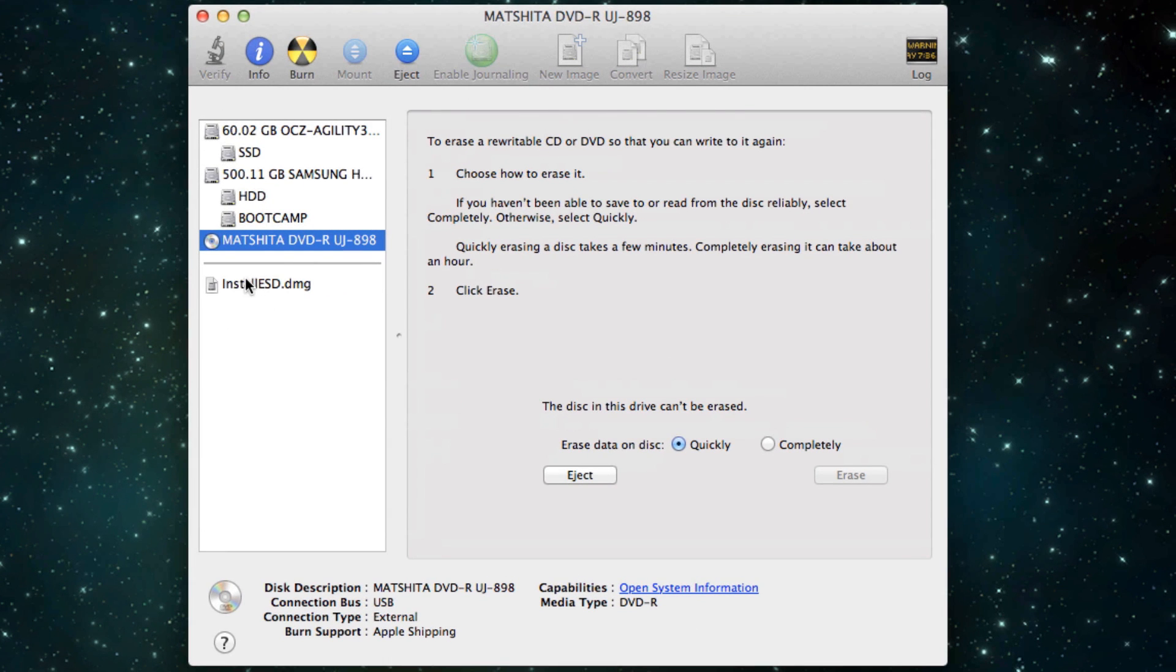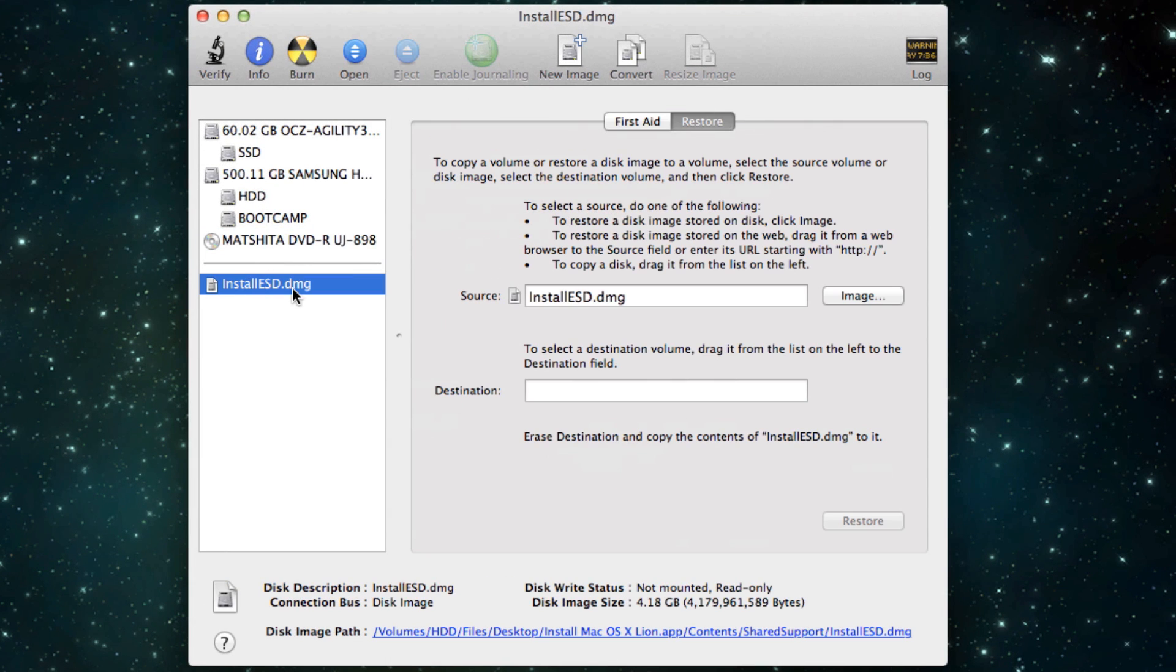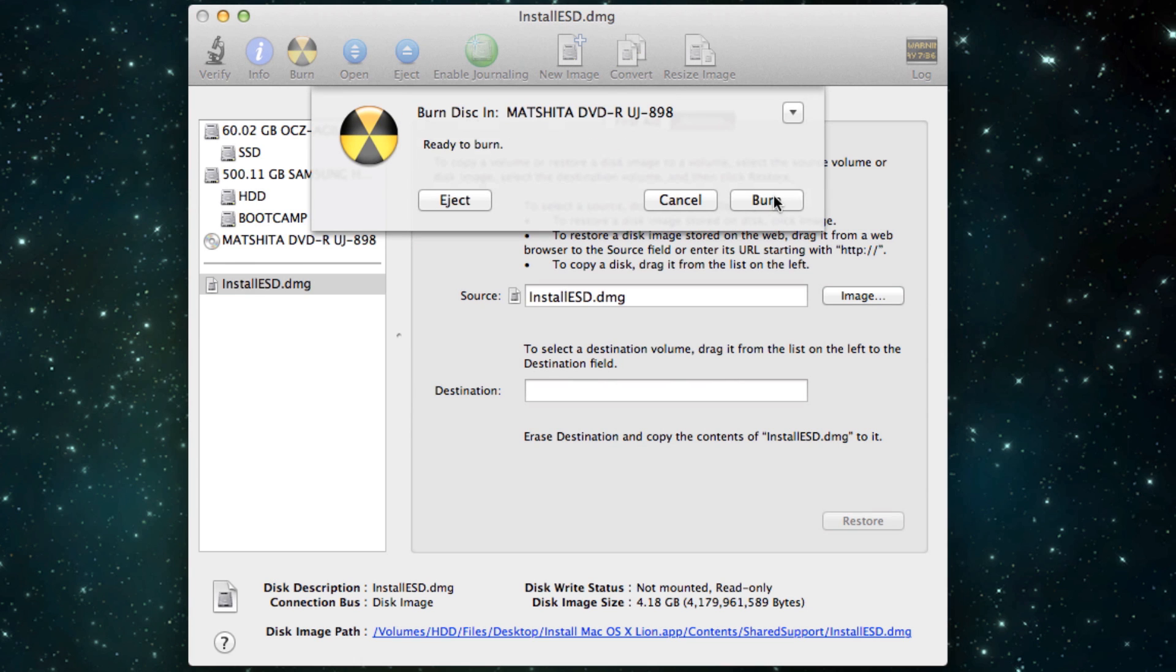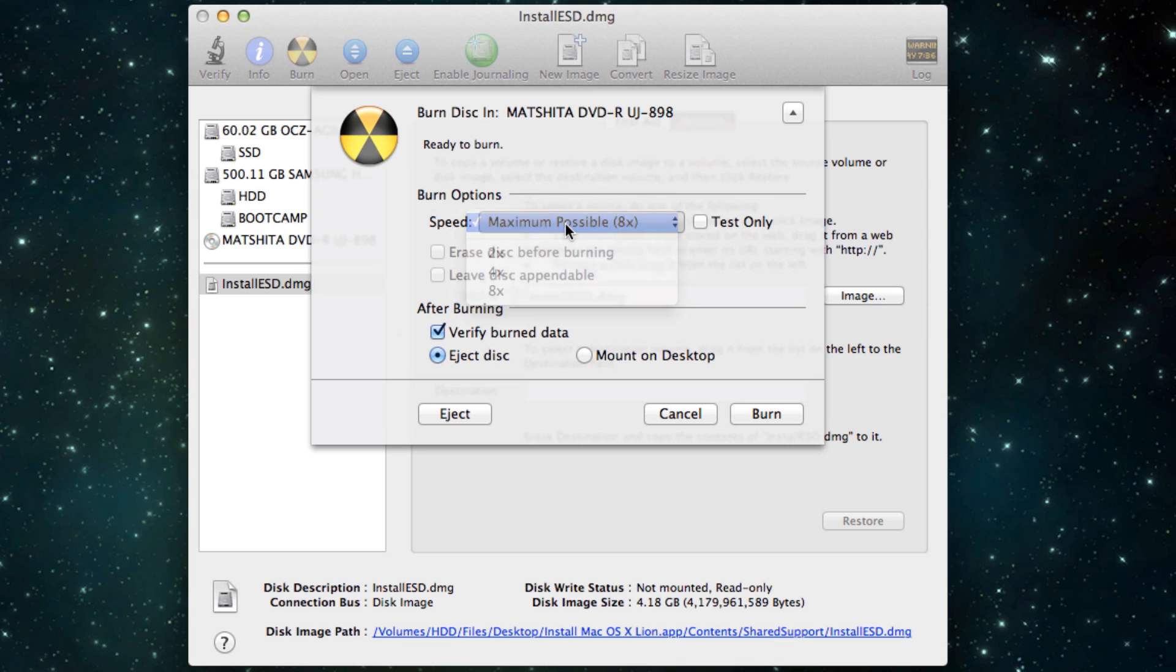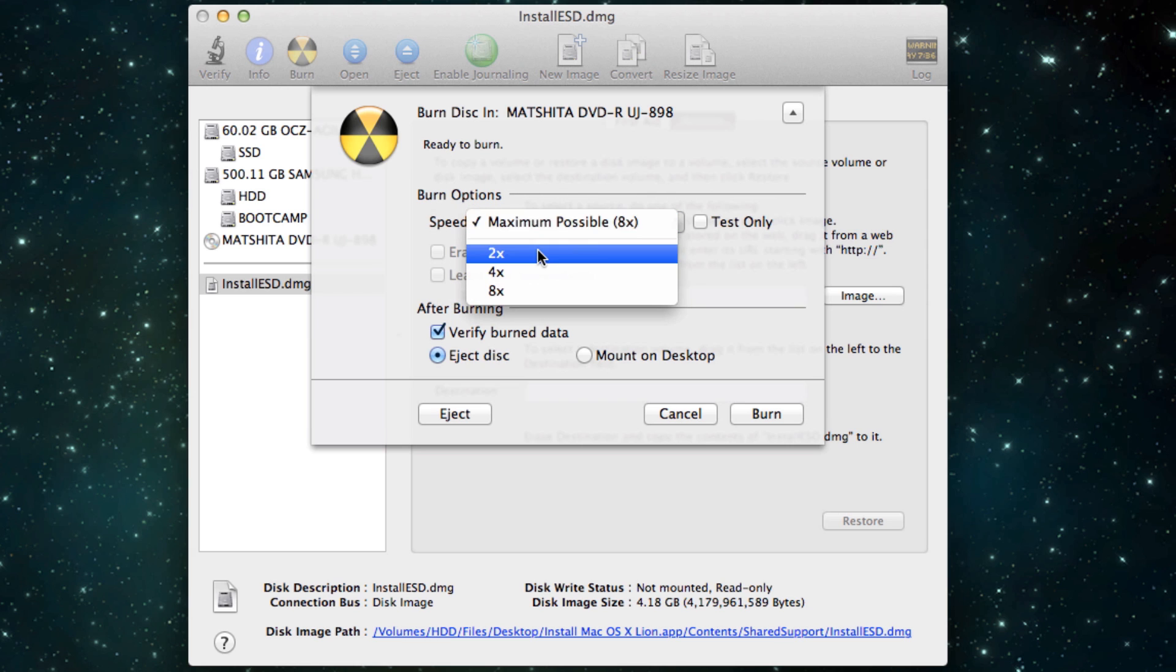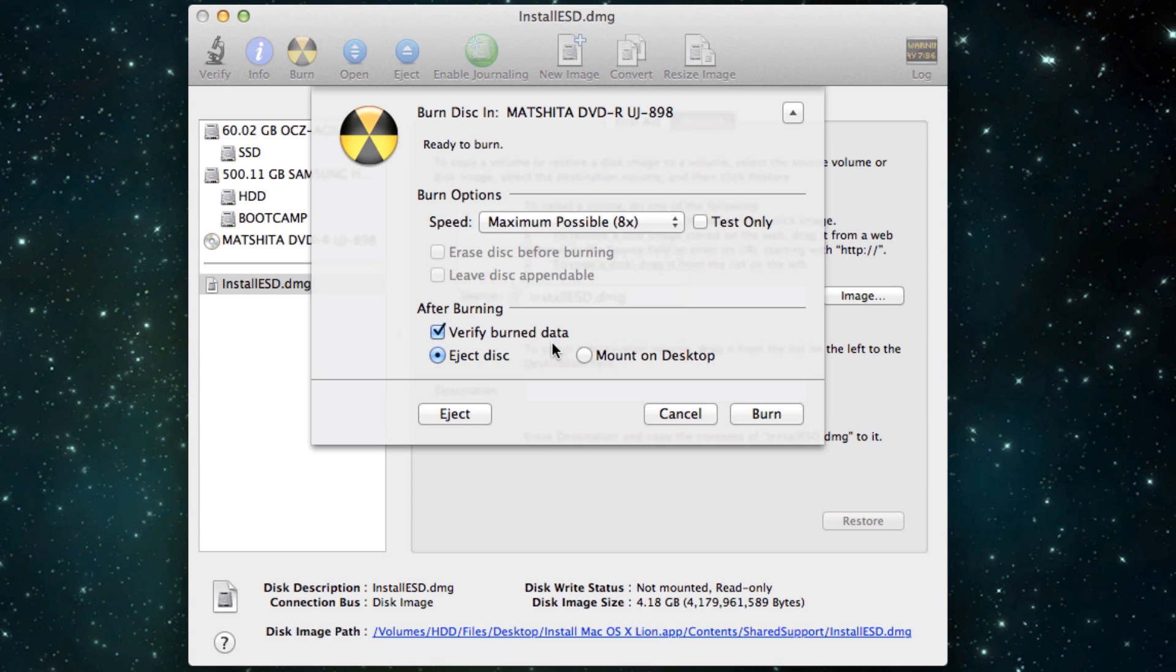Then you click on the Install DMG and you can click Burn there. It says Ready to Burn and all you have to do is make sure it's on Maximum or if you want to be careful you can put it on four times or two times even. You can verify the burn data to make sure it's okay and eject the disk or mount it on the desktop if it's up to you.